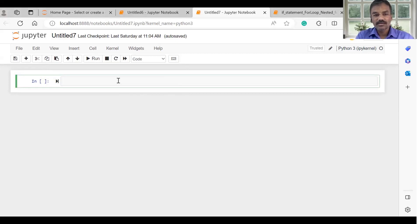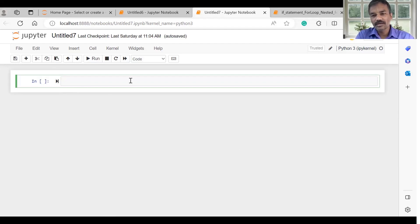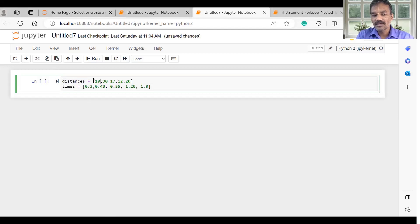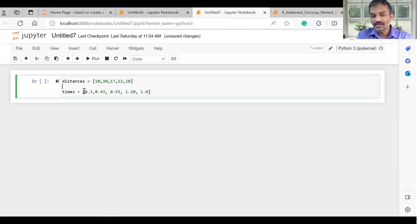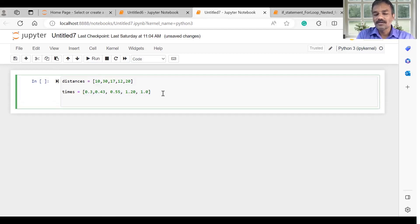We will type the program in Jupyter Notebook. For example, we will calculate the speed — we will calculate the distance and the time. We will calculate values in a list. We will do two lists: the distance list and the time list, to get the number of speed values.